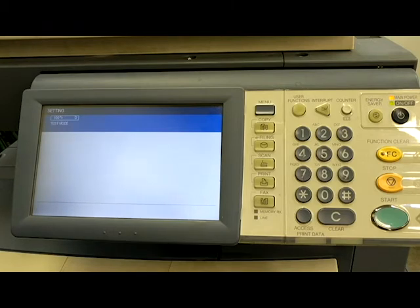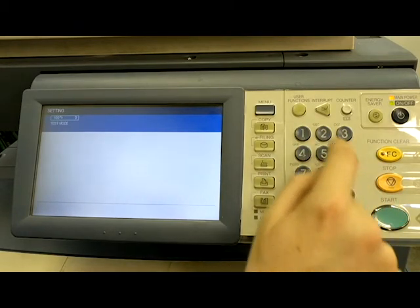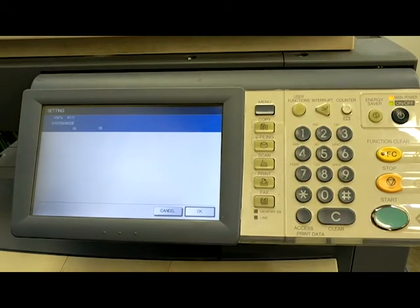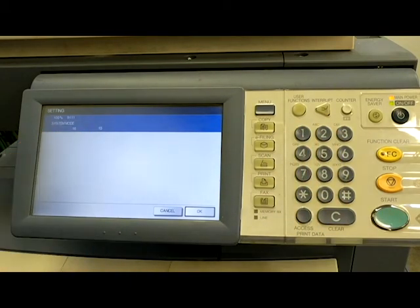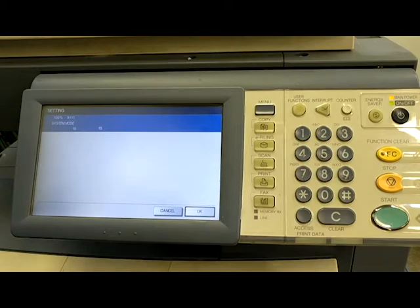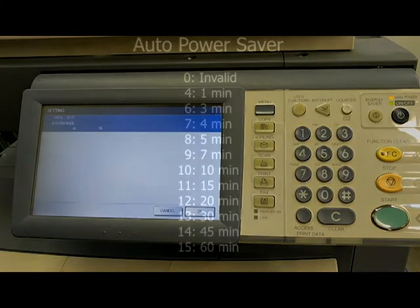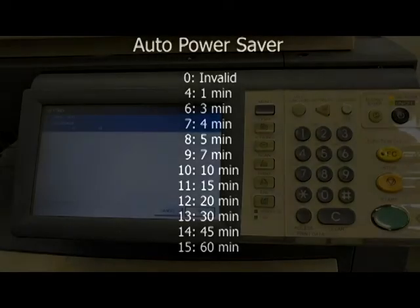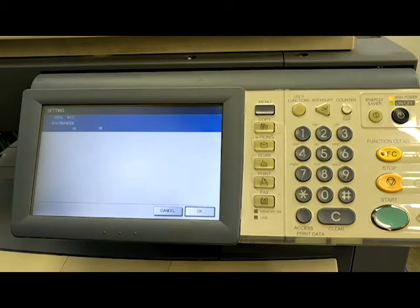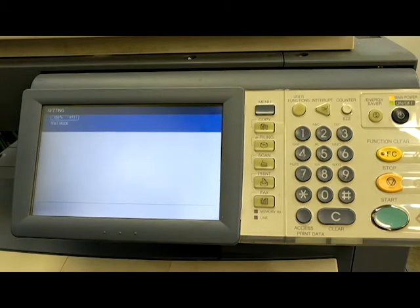Once again, I'm going to type 9-1-1-1, hit enter. Right now it's set to 15, which the 15 setting is for 60 minutes. And I'm going to put up a whole list of settings here on the screen here in a second. But 15 is the number that I selected because that will set it at 60 minutes for the Energy Saver mode. I'm going to hit OK.